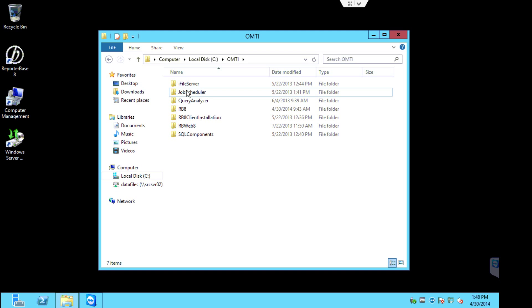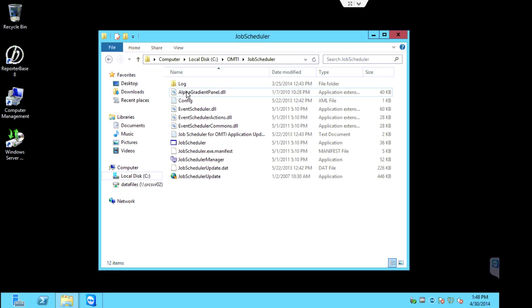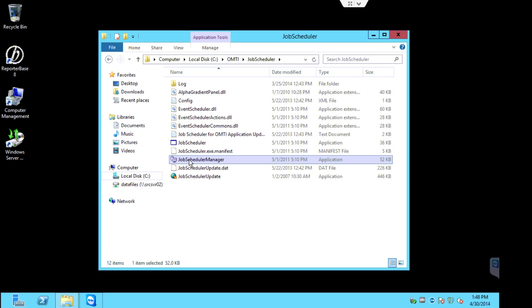Now, to backup the database, what you'll want to do is go into the job scheduler folder and you'll want to launch the job scheduler manager.